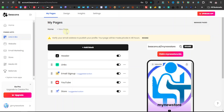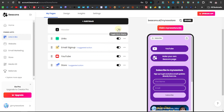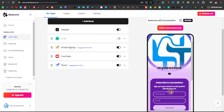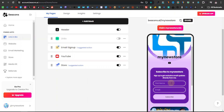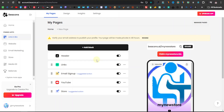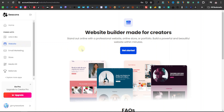Here we have our settings and pages. You can create blocks — you can see the different blocks available, like the header block, which is basically your logo, and your links block. You can enable or disable each of these. You also have an email opt-in and a YouTube install block. What we're going to do now is build our website — click on the website tab on the left-hand side, then click on get started.